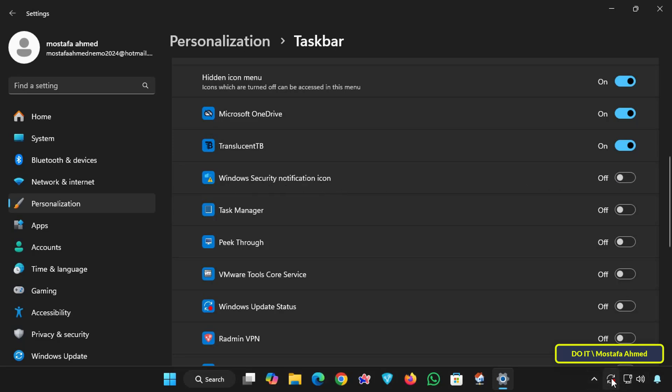Once disabled, the icon will immediately disappear from the taskbar, while Windows Security continues to run in the background. This method only hides the Windows Security icon, but the app runs in the background. You can hide or show it whenever you want, depending on your preferences.